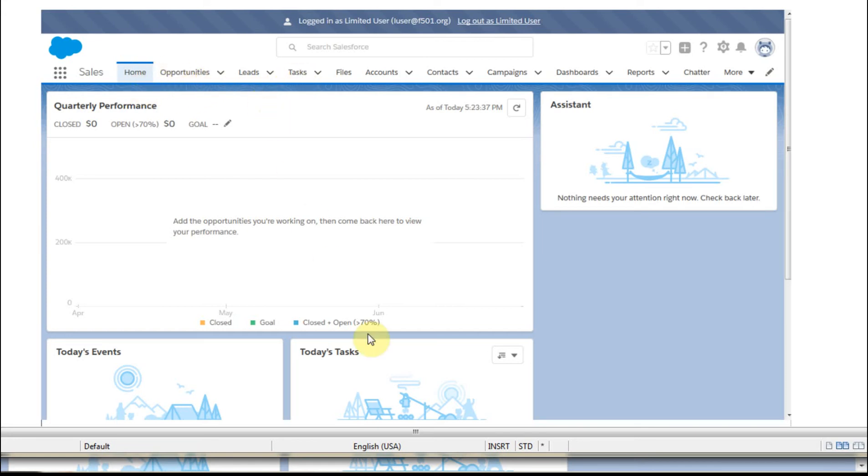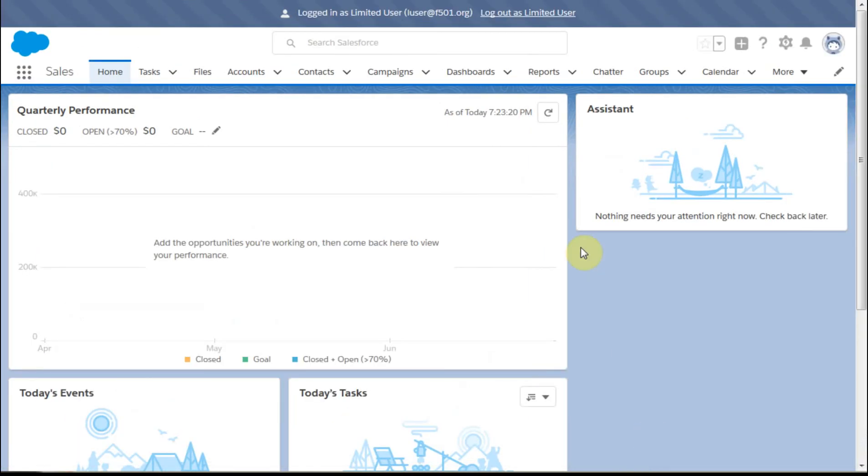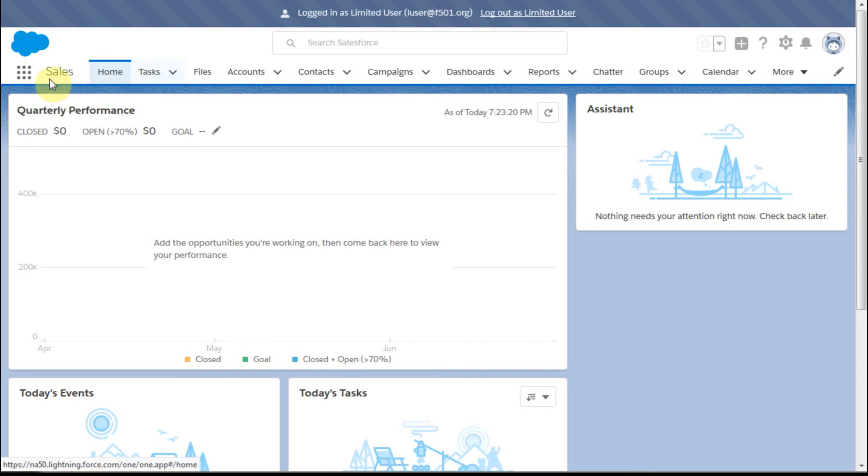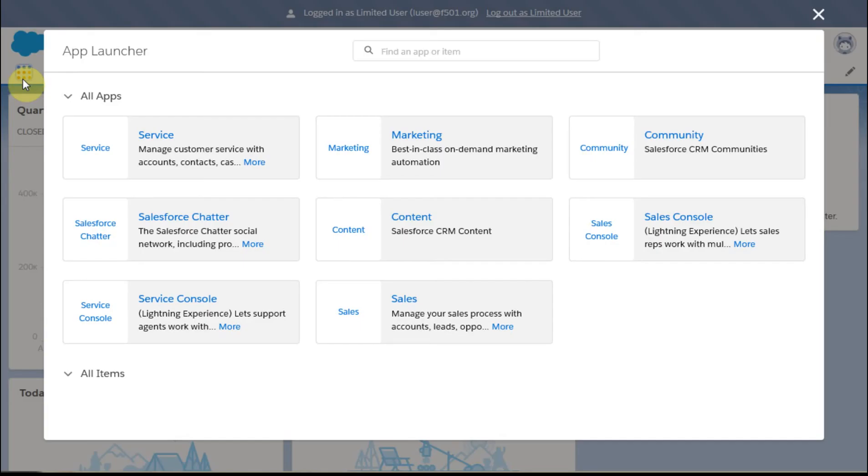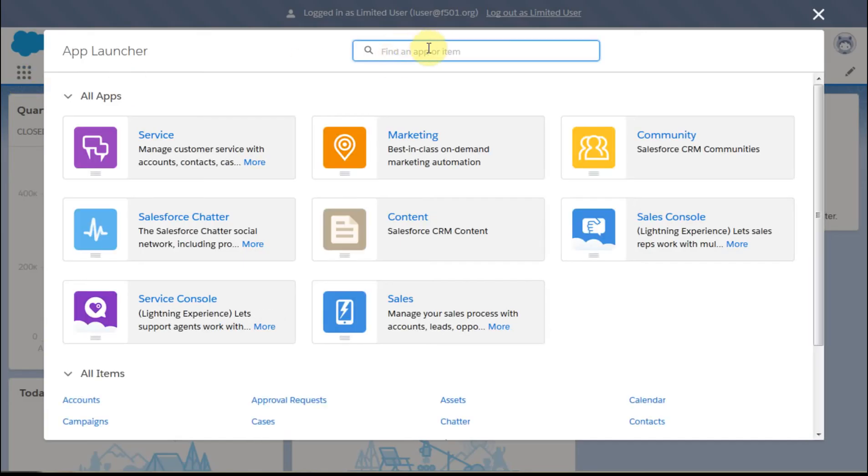what we've done is we've hidden, well anyway, they're not here. So we can go and we can say, all right, let's go take a look out at the app launcher, and let's see what we see.